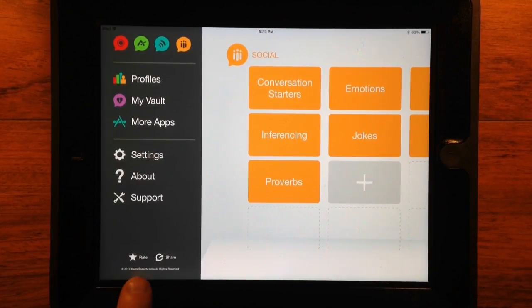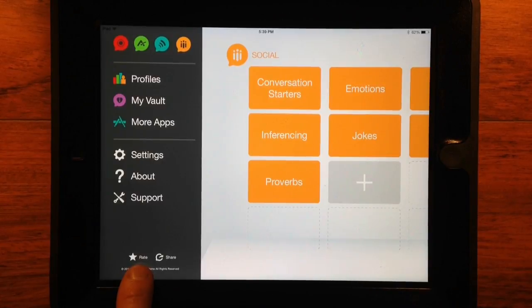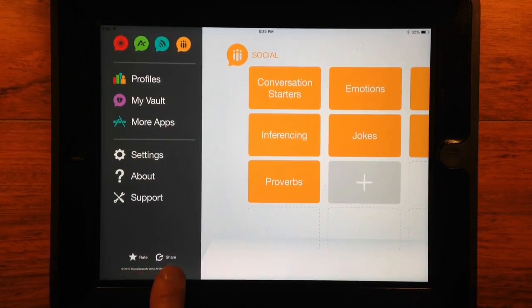We love getting feedback, so send us yours using the rate button. And please remember to share WordVault with your colleagues, clients, and their families.